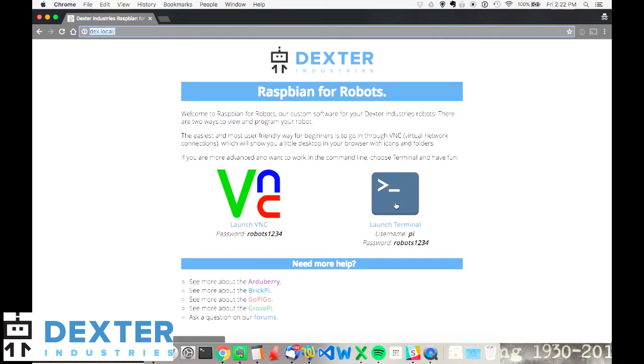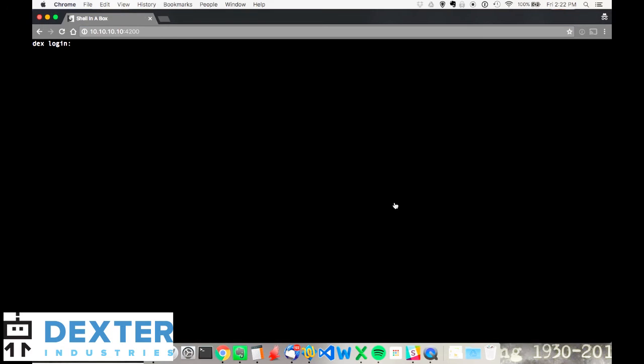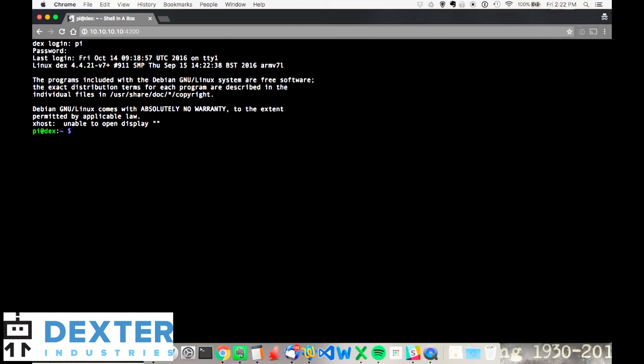I've got two options. I can go and use the terminal. So if you're a more advanced user, and you want to actually use terminal, you can do that from this browser as well. You just log in, and the login is pi, and the password is robots1234, and you should be there.